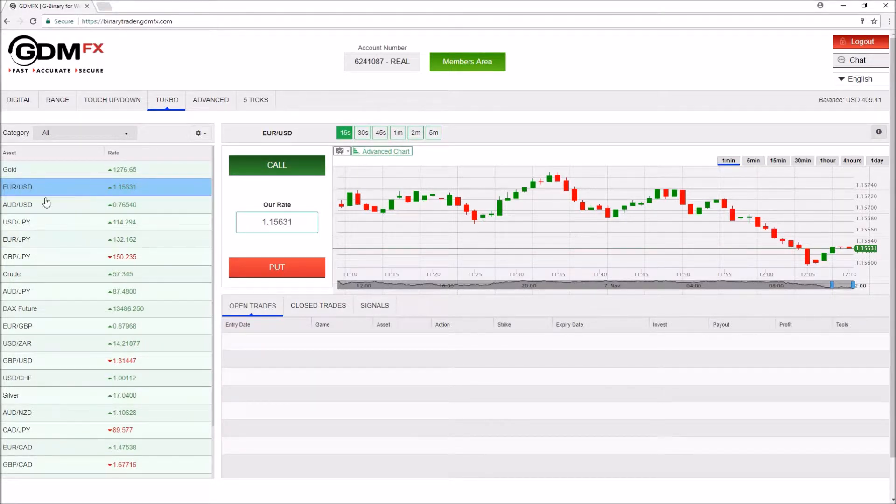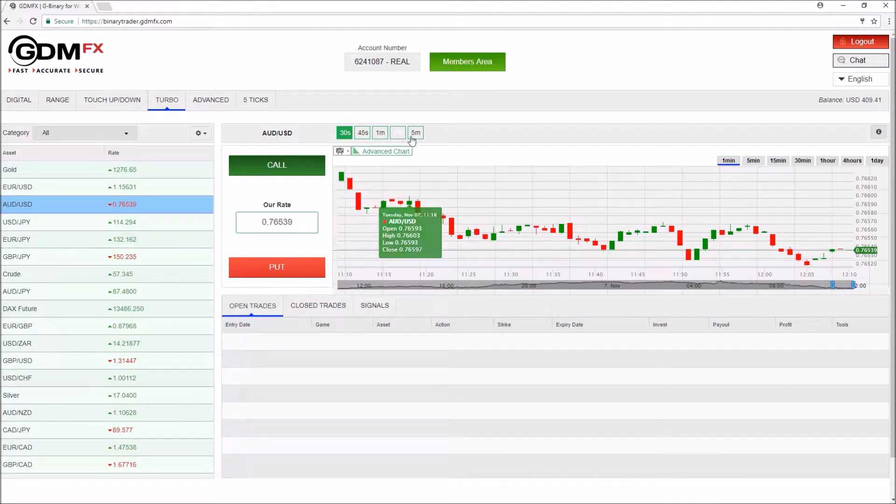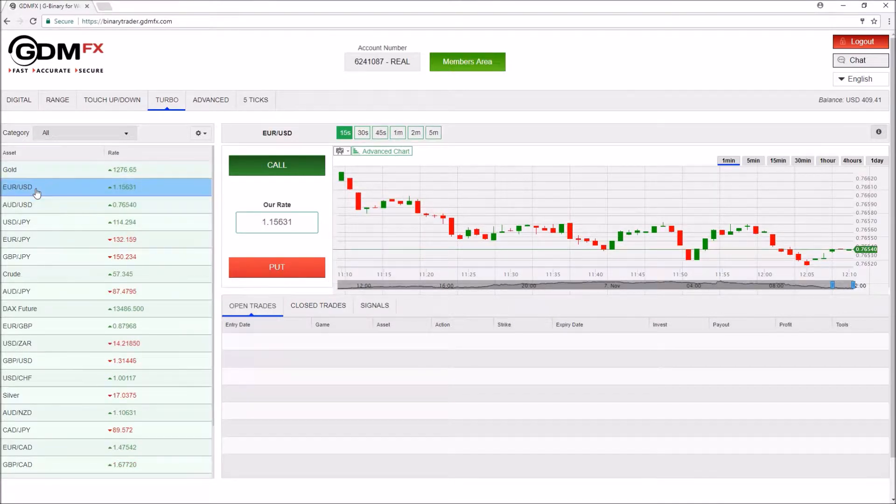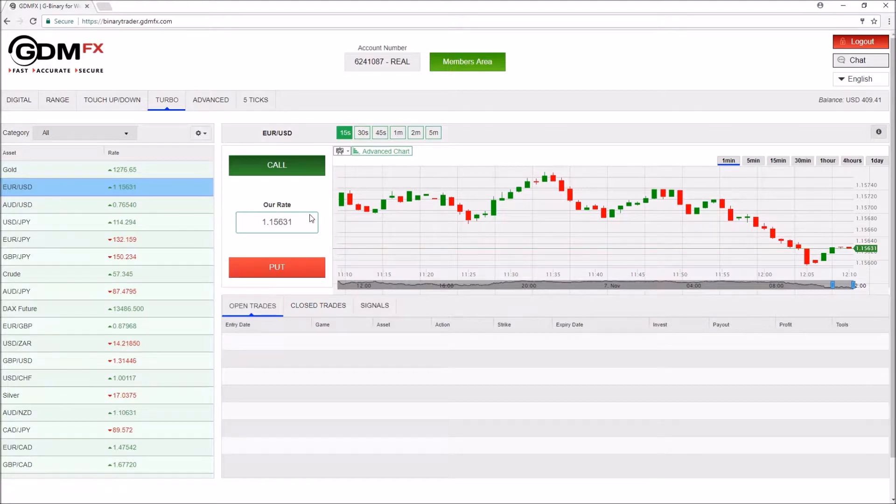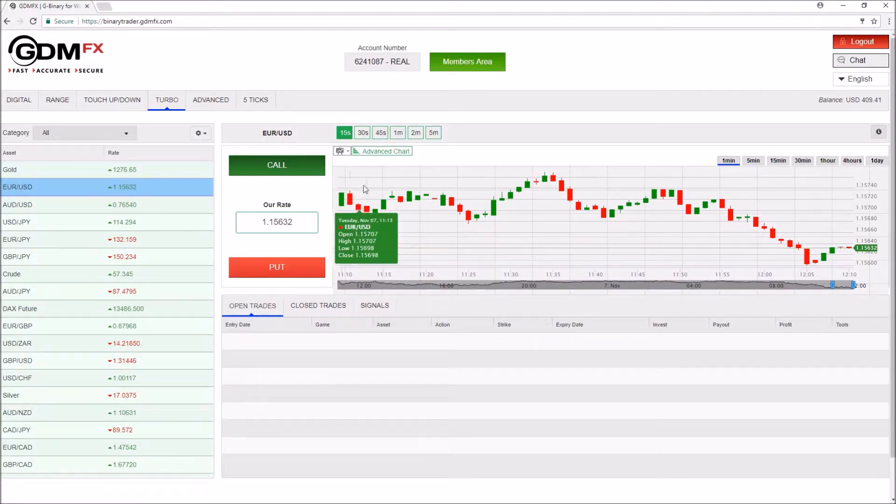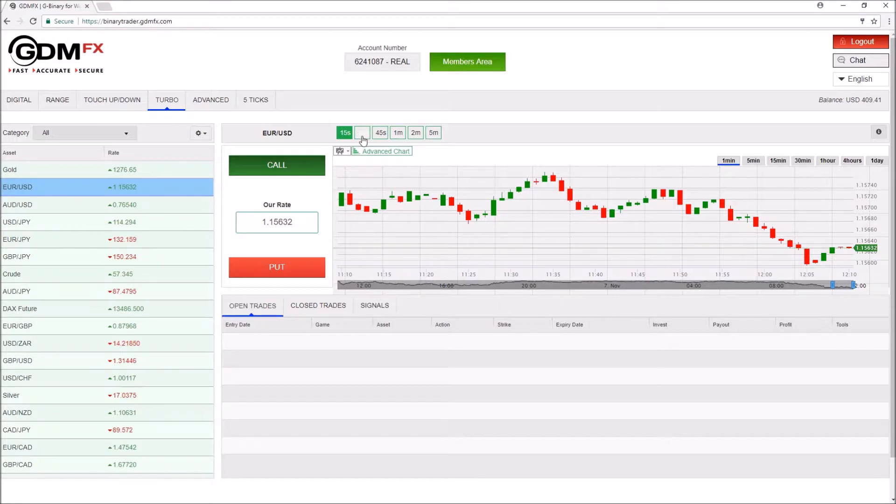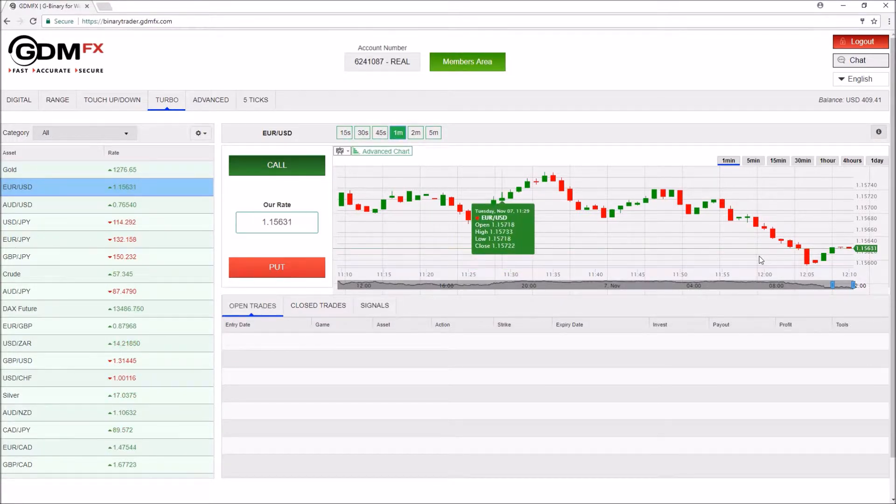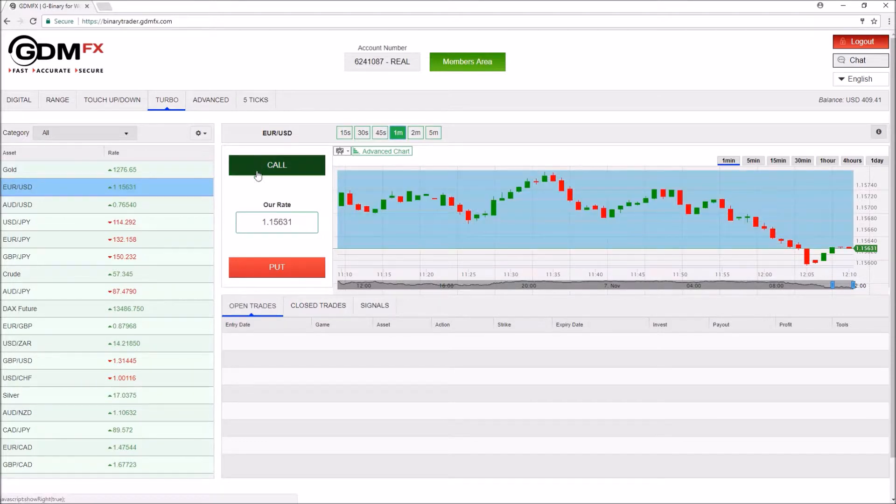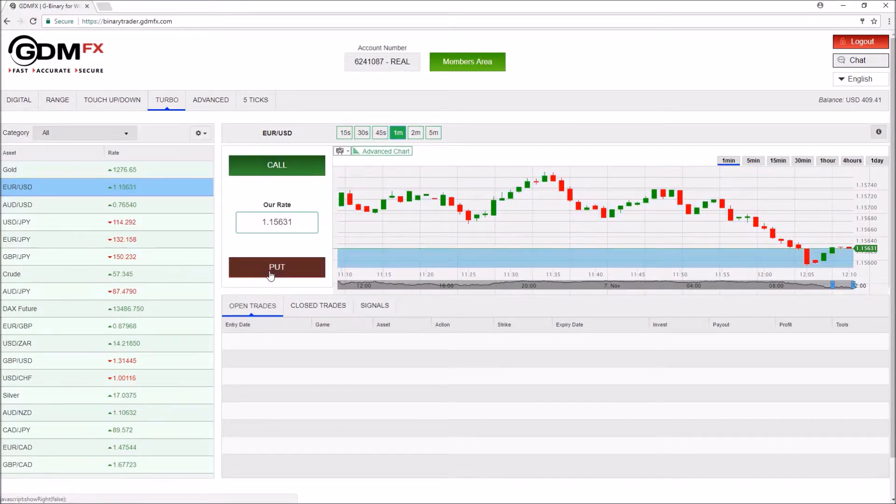As you can see the expiry times vary from asset to asset. And let's say on the EURUSD the shortest expiry we can currently see is 15 seconds. Let's go to one minute, and we would like to place a put option.